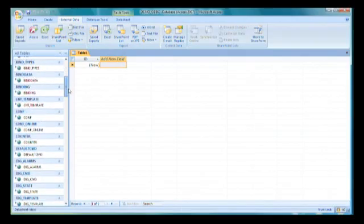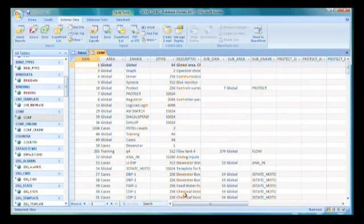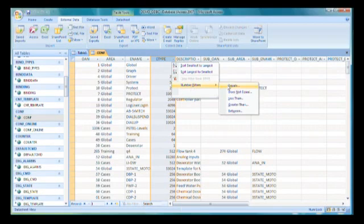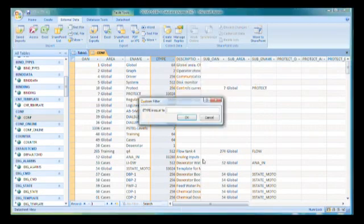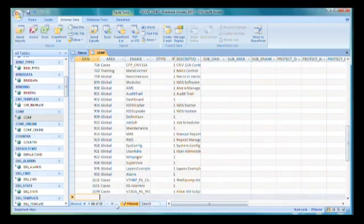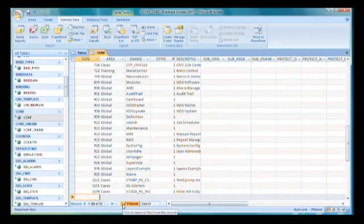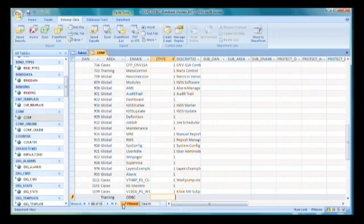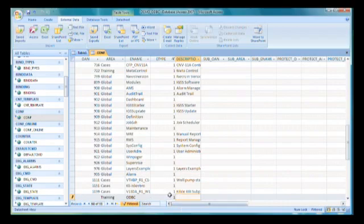We go to the conf table. The conf table is the mother of all, you can say. It's the table where all objects must exist in order to be real IGSS objects. A diagram in IGSS has an object type of 1. If we filter E type equals 1, we get all the diagrams. To create a new diagram, I'll press the new record button. I'll put in training as the area, ODBC as the diagram name, and object type 1 to tell IGSS it's a diagram. We require area, object name, and object type. Then we have a real object.